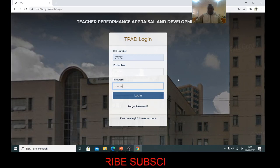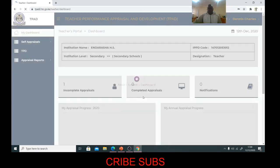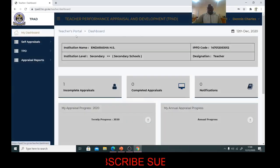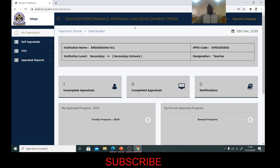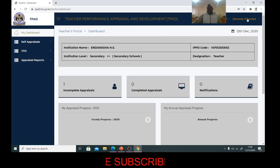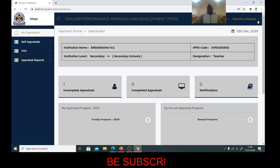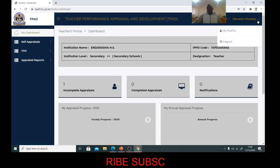After entering that, you log in and you'll enter into your dashboard in the TSE portal. Here is your dashboard. You can see your TSE number and your name displayed here.